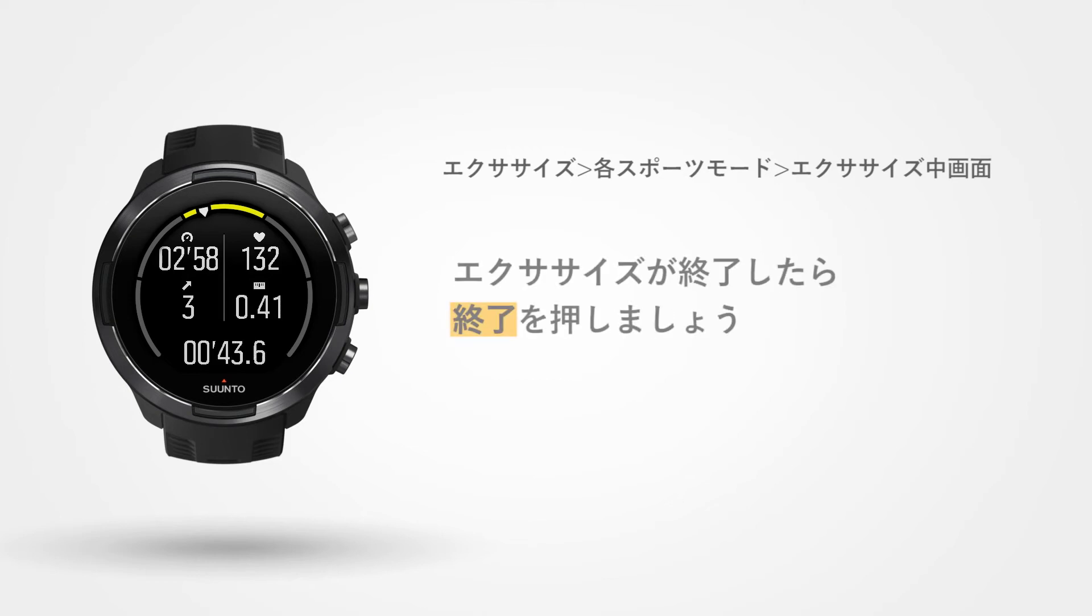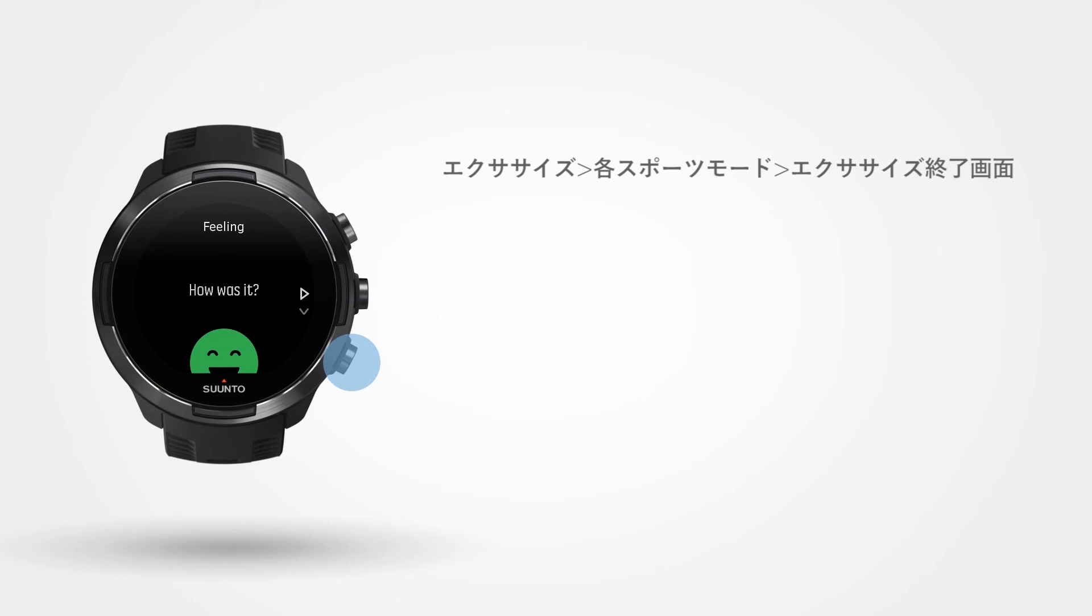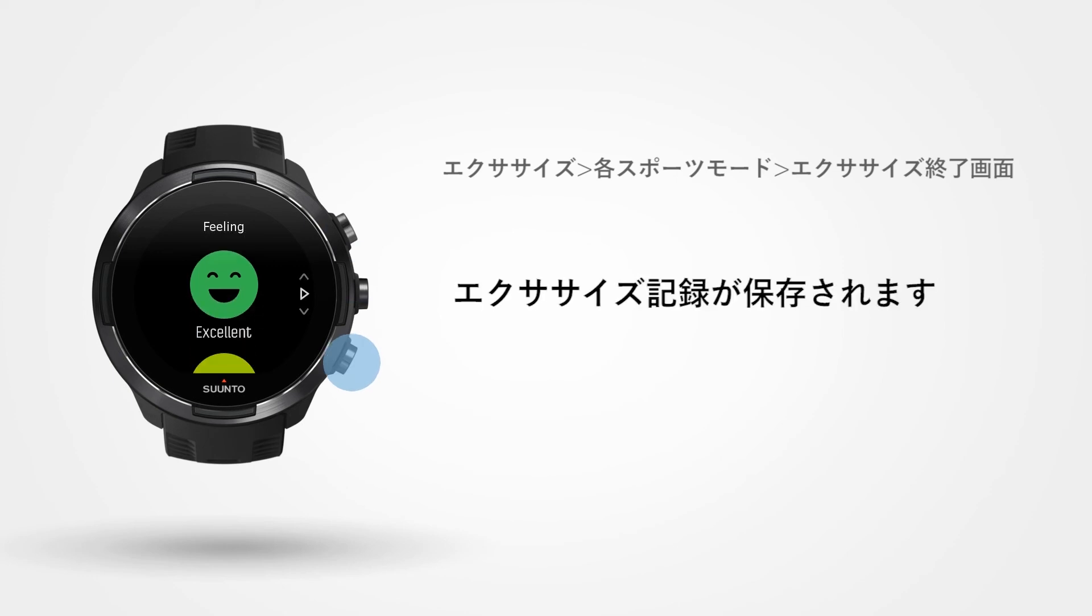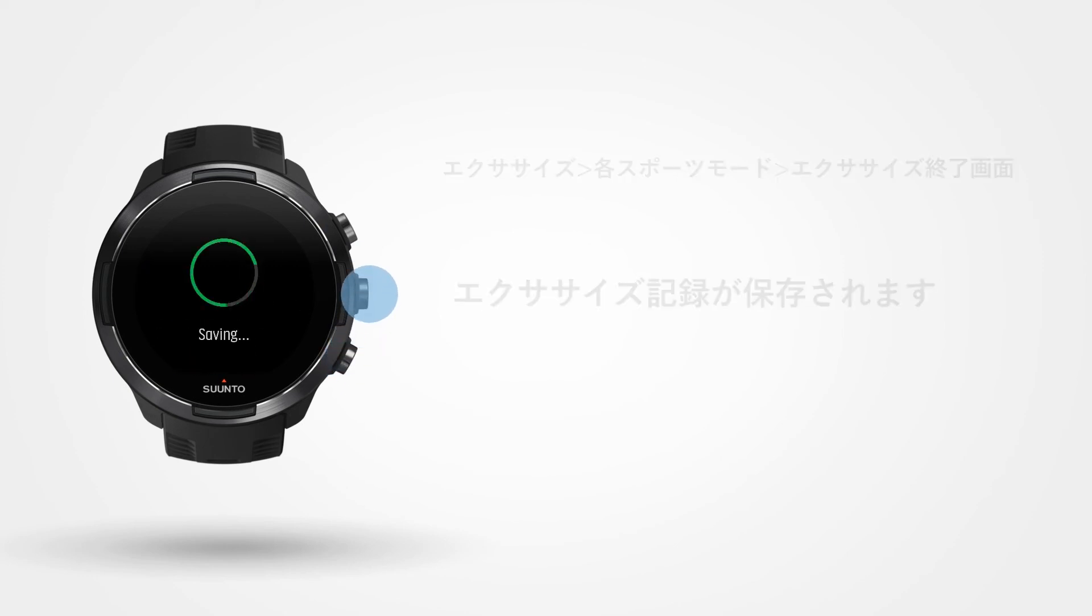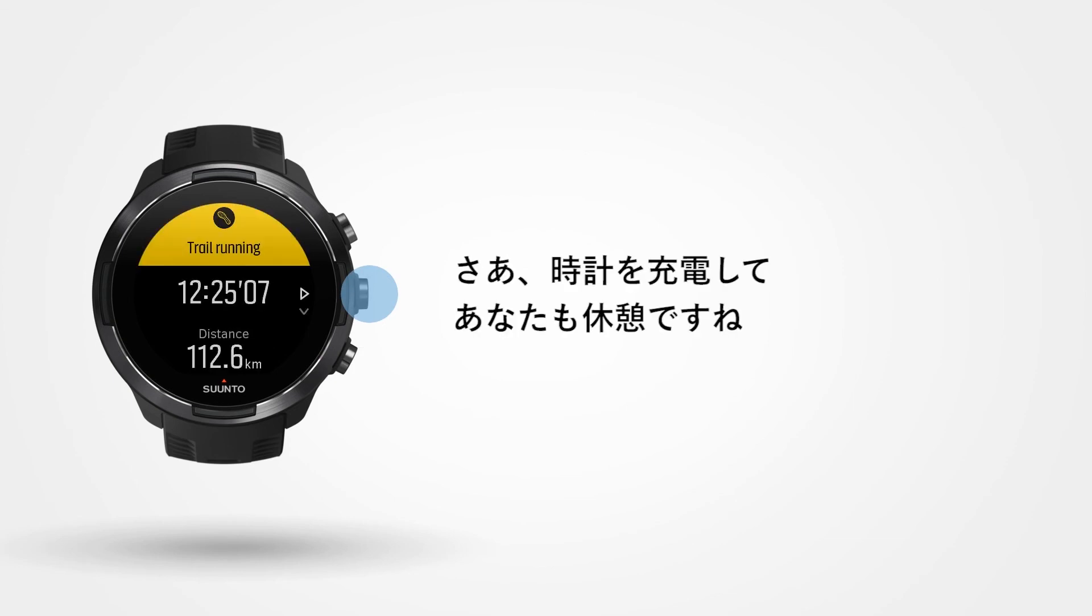Now simply end your exercise. What a run! It is now time to recharge your watch and yourself.